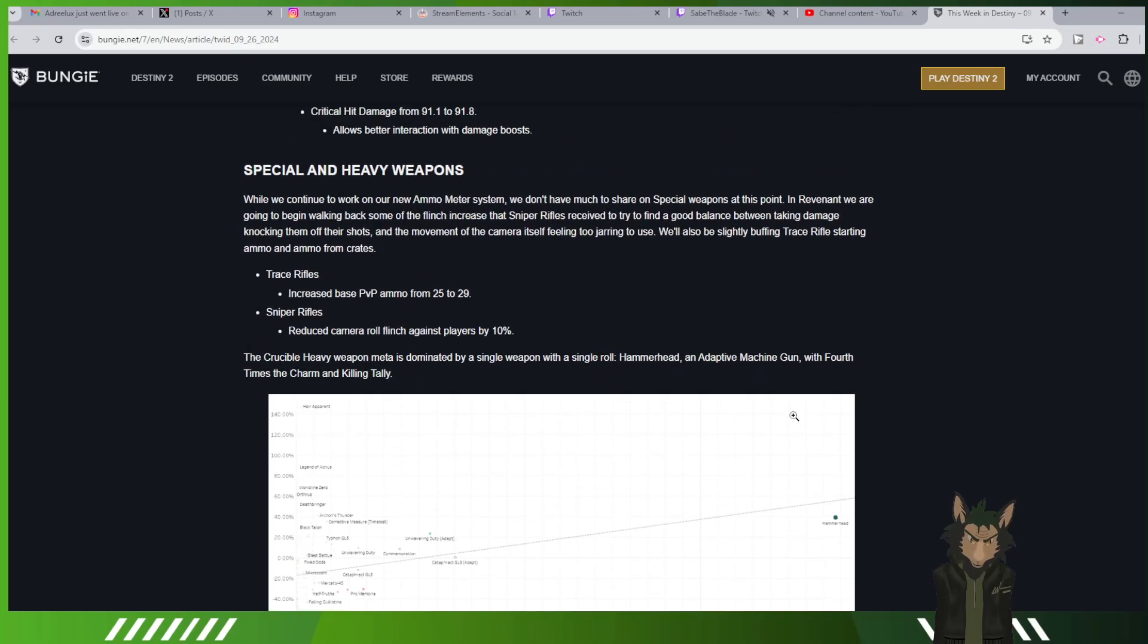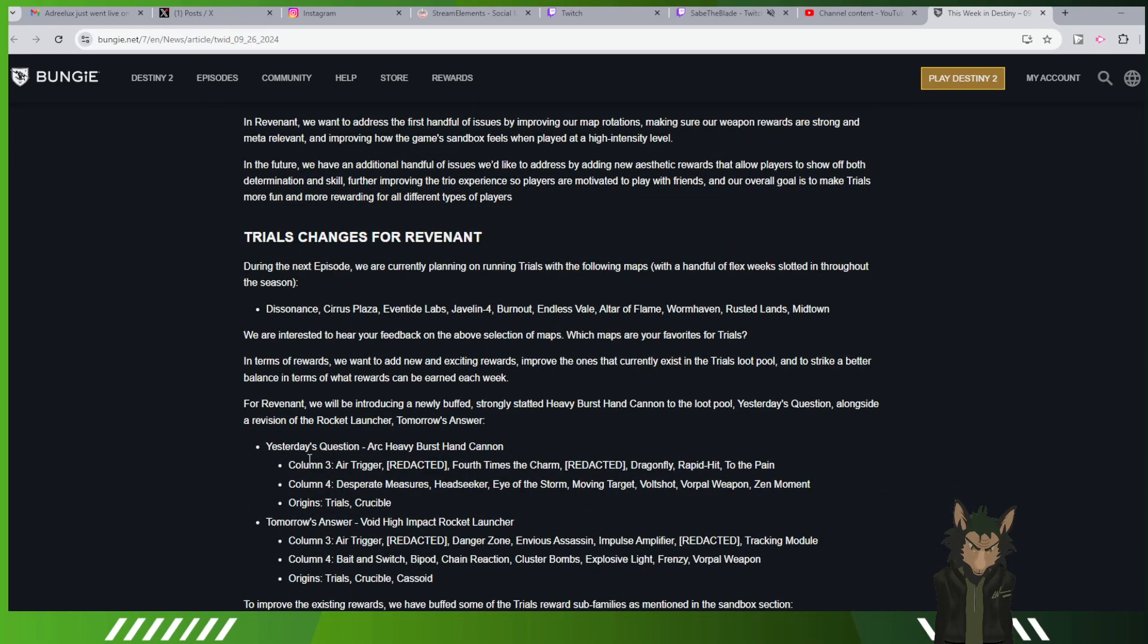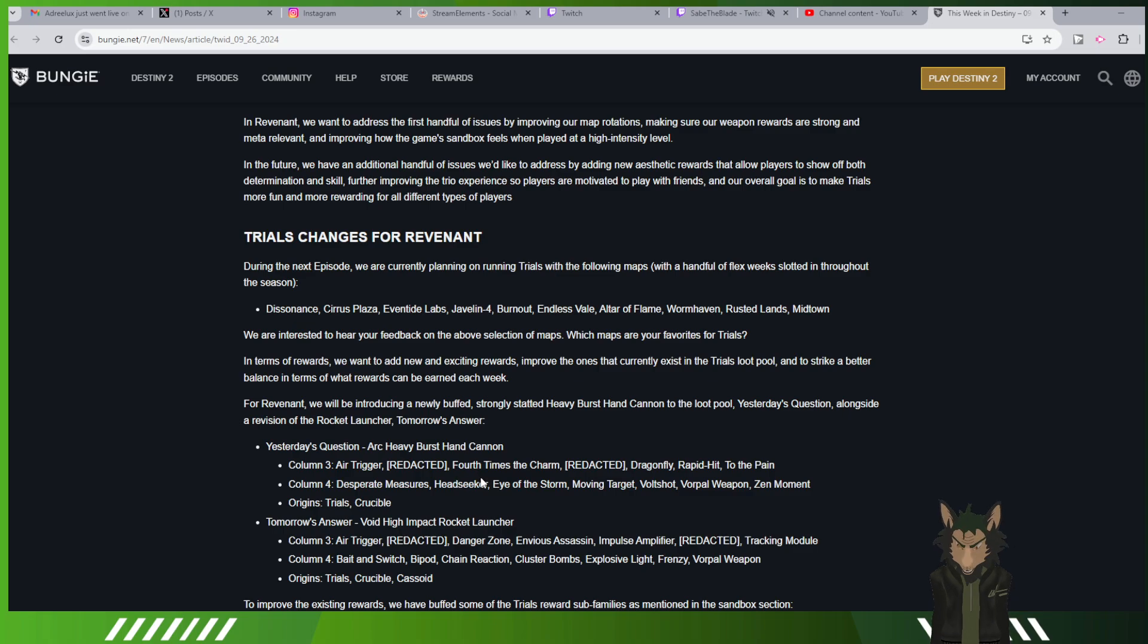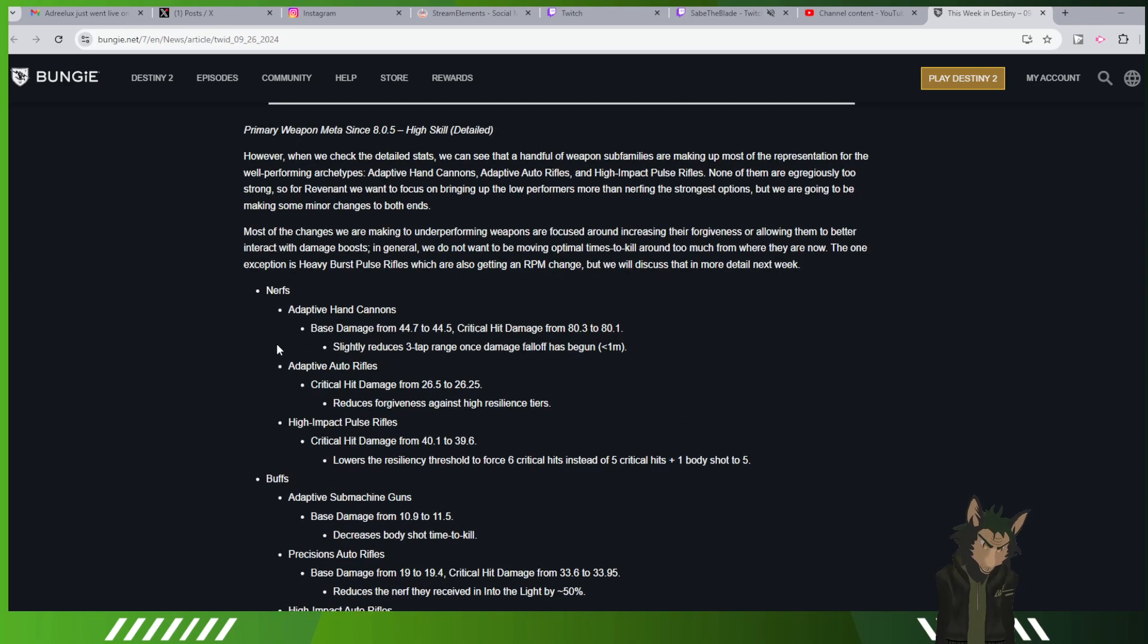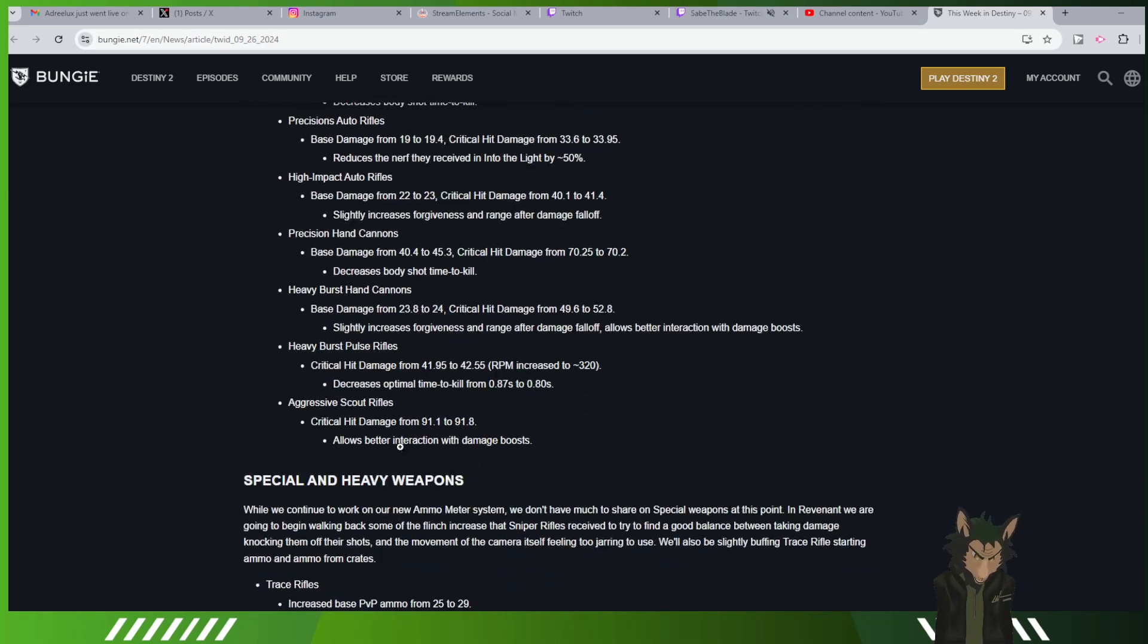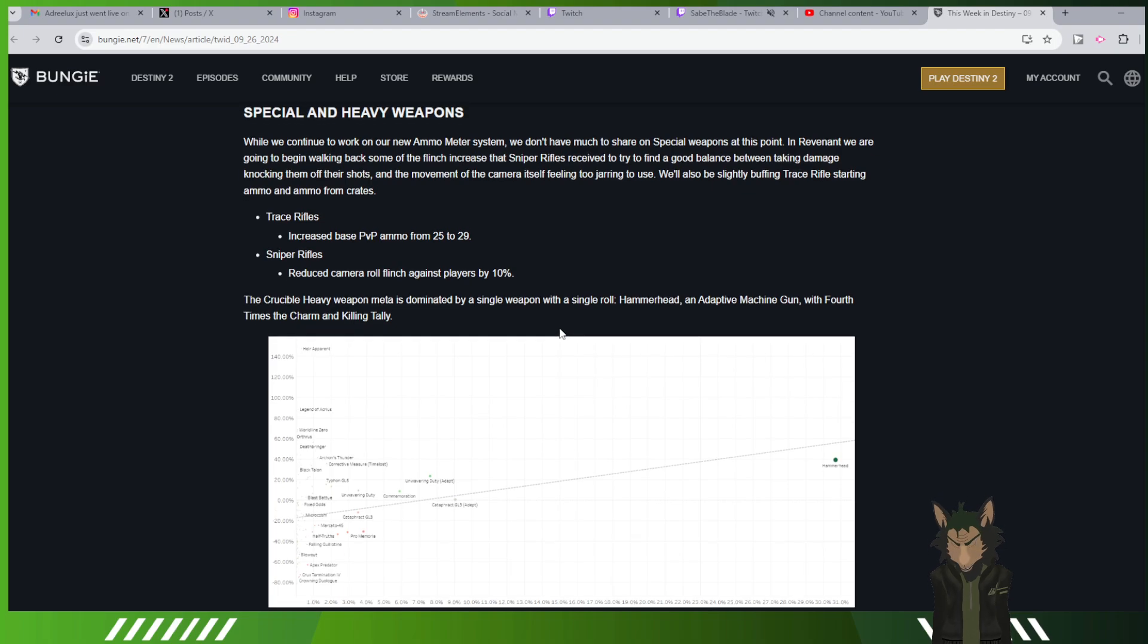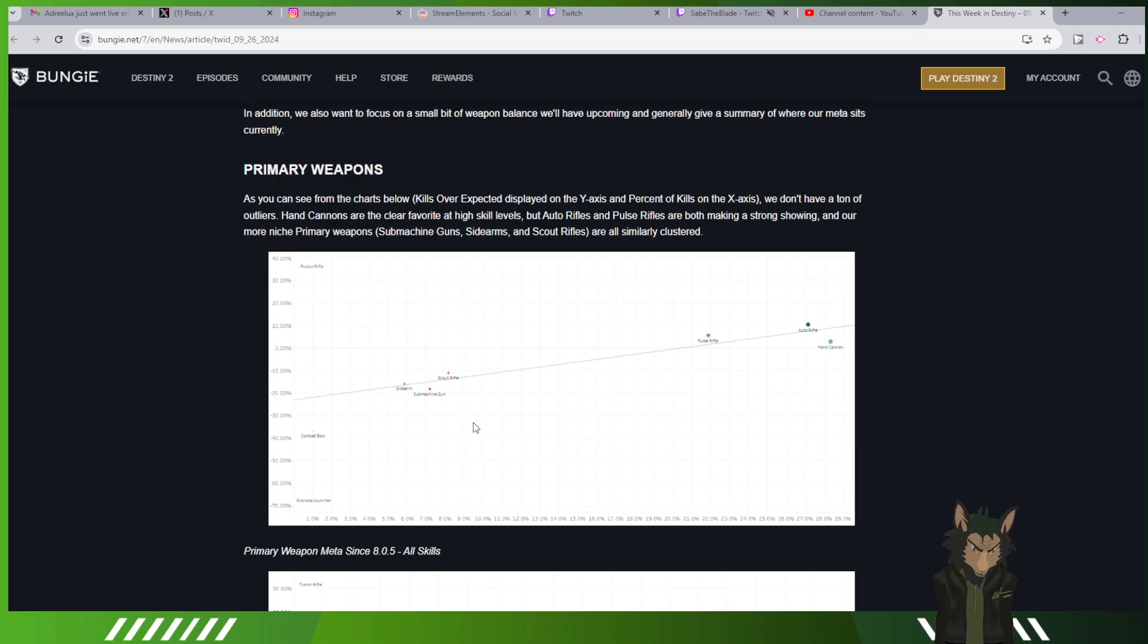Now, what am I interested in? One, this arc pulse. This heavy burst arc hand cannon. I think it'll be good for my thing. The fact that it can also have Dragonfly and Vorpal and Zen Moment on it, I think it'll be cool. Having Rapid Hit and Zen Moment, cool. Rapid Hit and Headseeker, even better. Buffs and everything, you know, to heavy burst hand cannons, thank you. Nerfs to kind of all these, okay, alright, I get you. The sniper camera roll flinch against players, reducing that? Thank you. Reduce it by like another little bit please. I like how the only special weapon you brought up is this. Oh and Trace Rifles, sorry. Don't care about Trace Rifles.